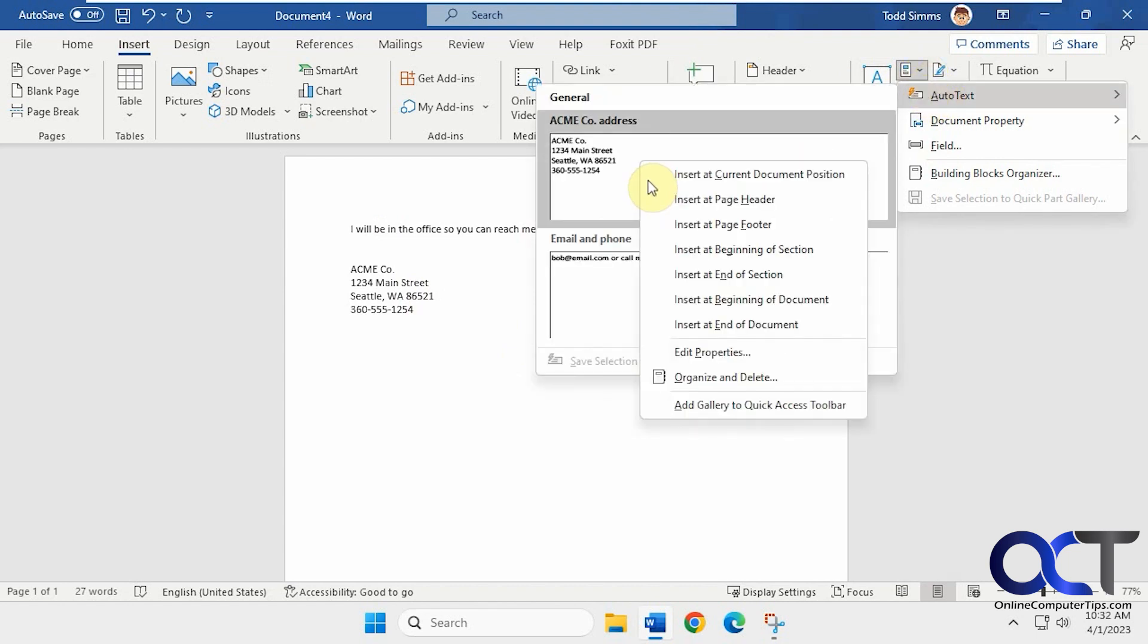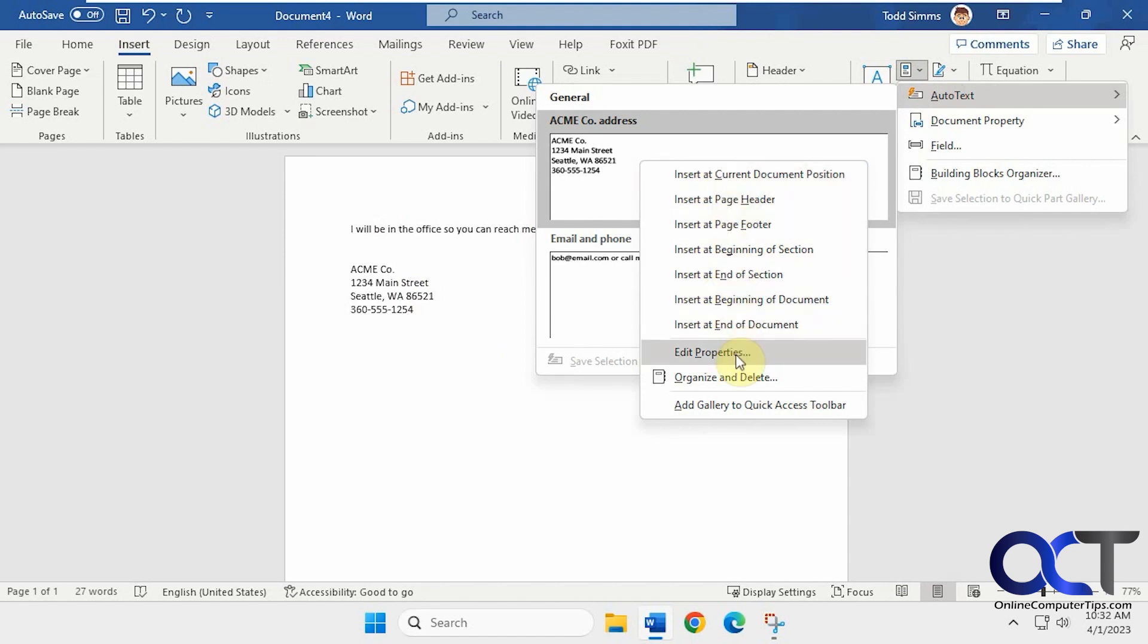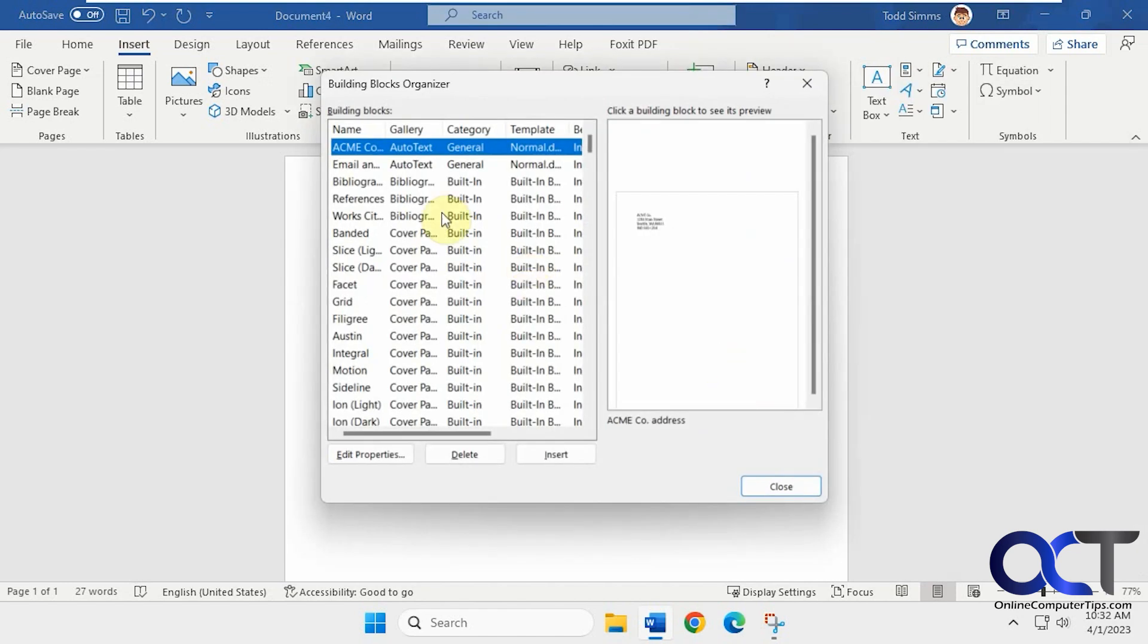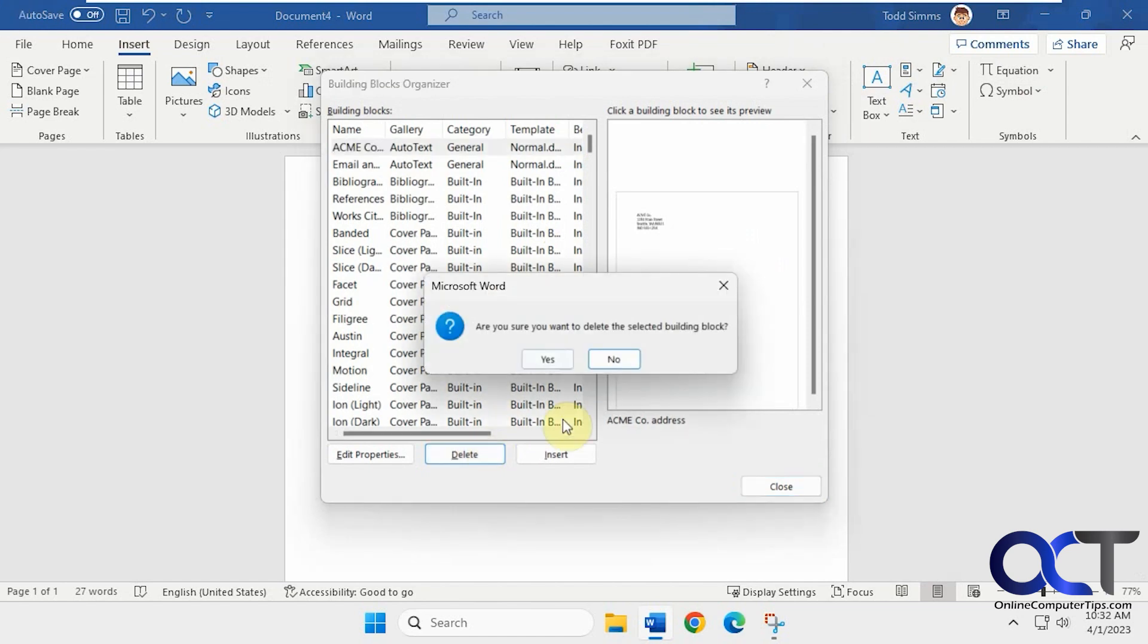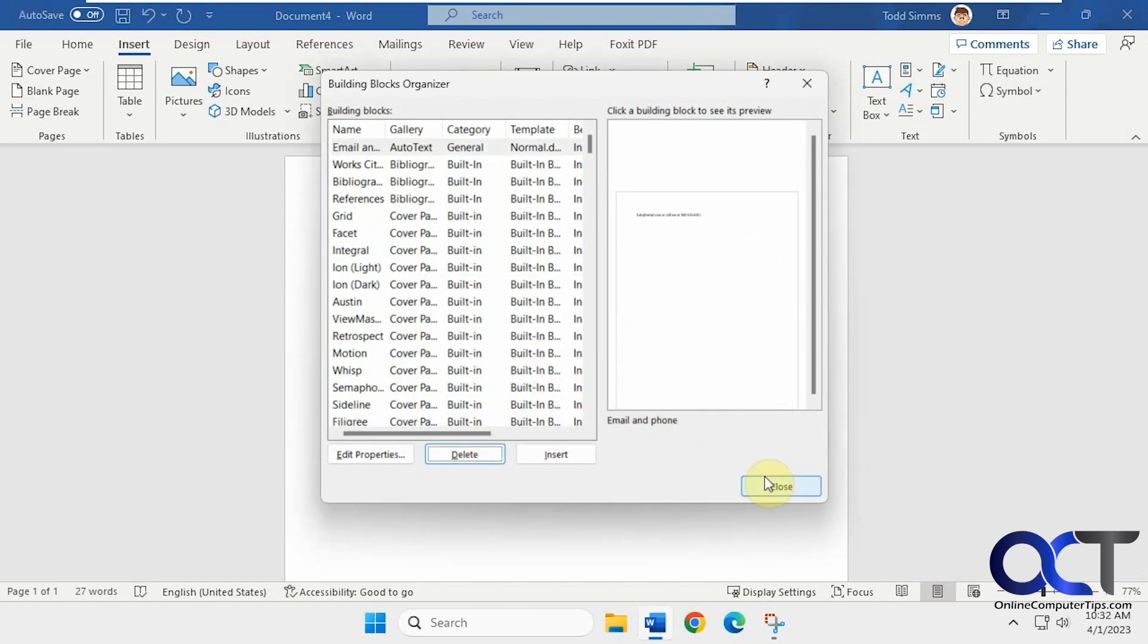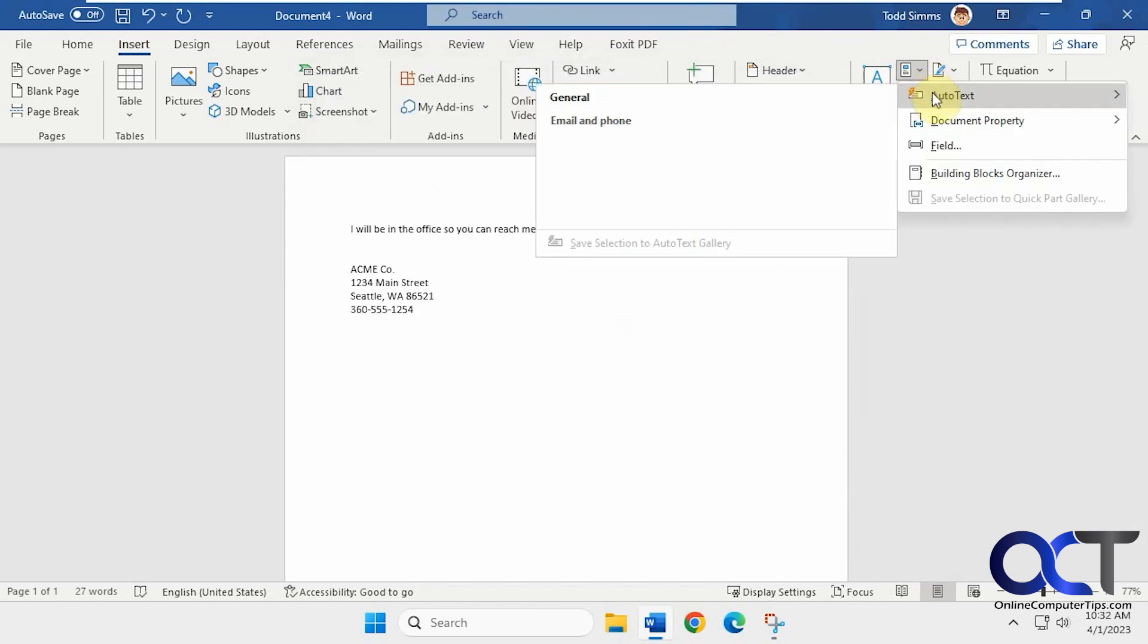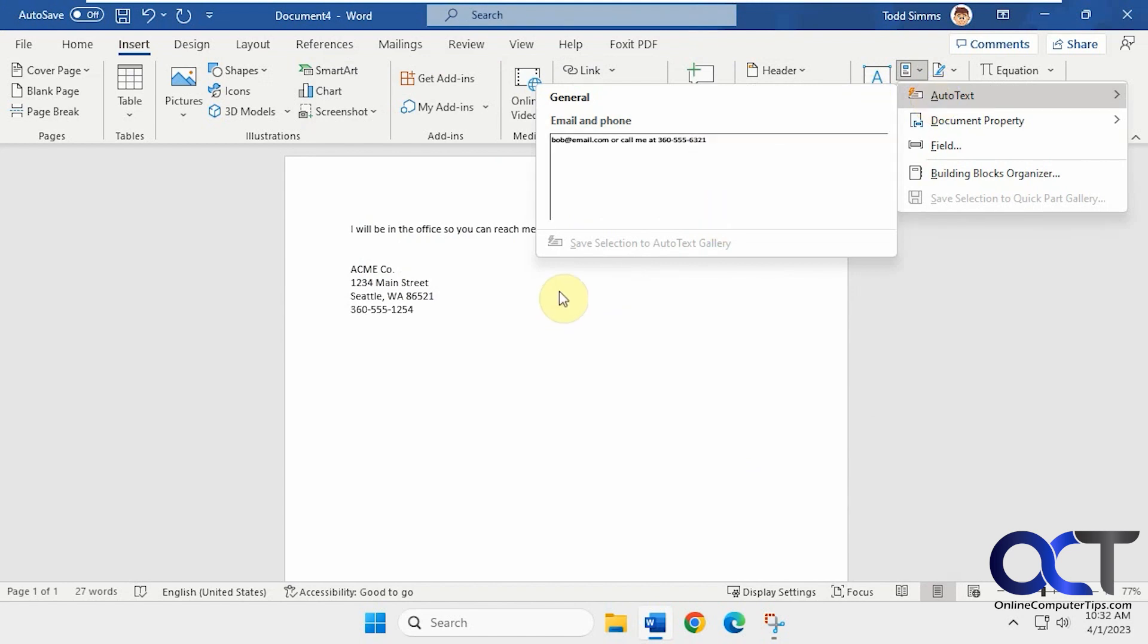If you right click on it, you could have some other options here where you want to insert it and so on. Edit the properties if you want to change something and organize and delete, then you just got to find in your list. Just click on delete. Now when you go back, that one's gone. We just have that other one we made.